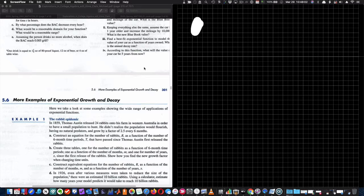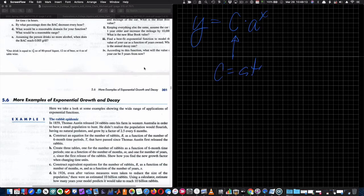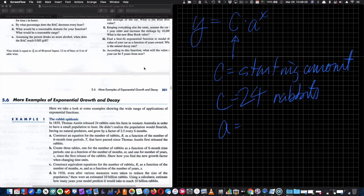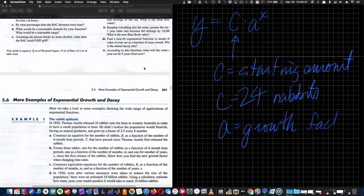If we think about the equation, it's going to be of the form Y equals C times A to the X, where C is our starting amount — that starting amount is 24 rabbits. A is our factor, and they gave us a factor of 2.5, so in this case it's a growth factor. If my factor is greater than one, it's going to be a growth factor; if it's less than one, it's going to be a decreasing factor.